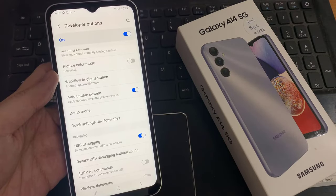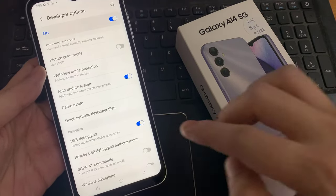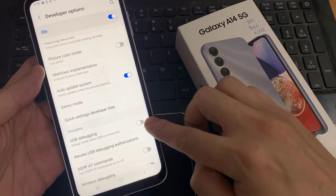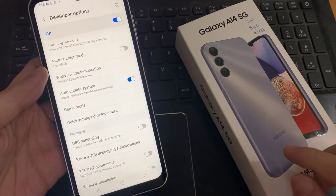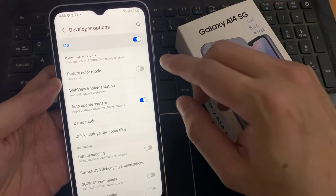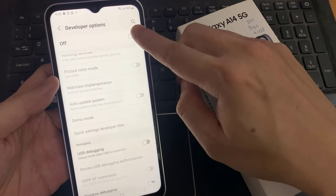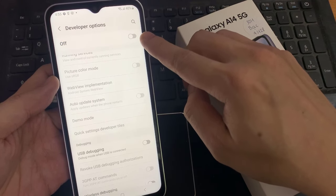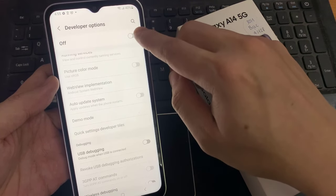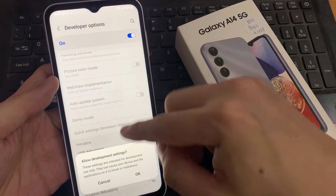If you want to disable USB debugging mode again, tap here and disable it. If you want to disable developer options completely, you can tap here and disable that. So this way we can enable or disable USB debugging mode and developer options.